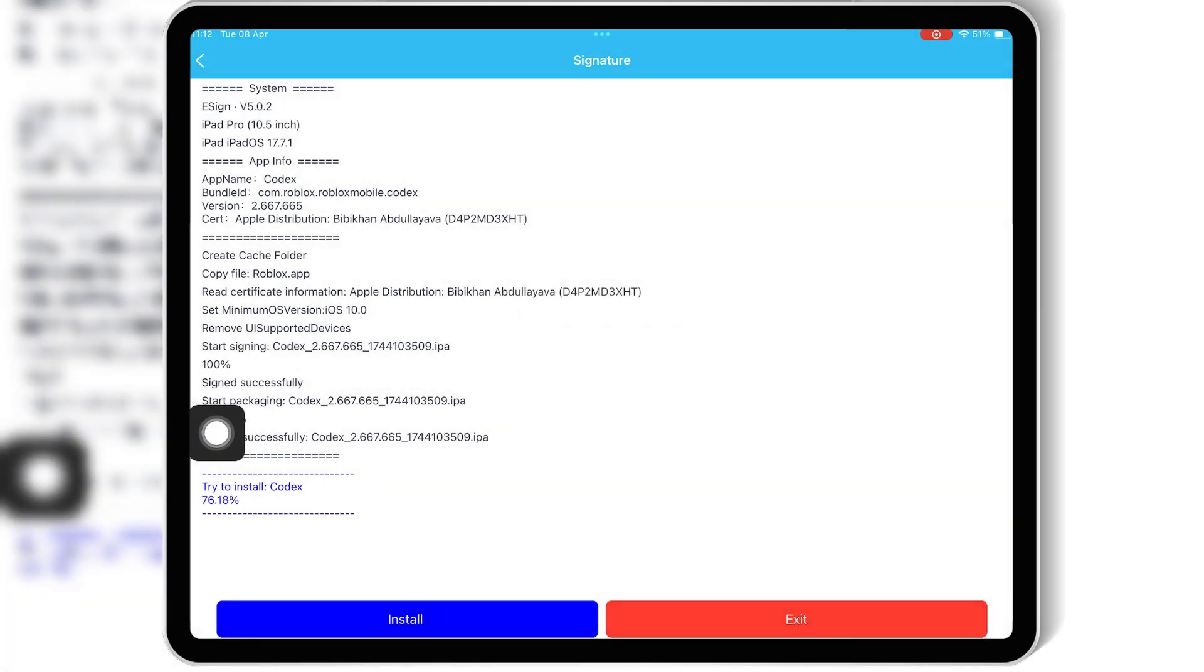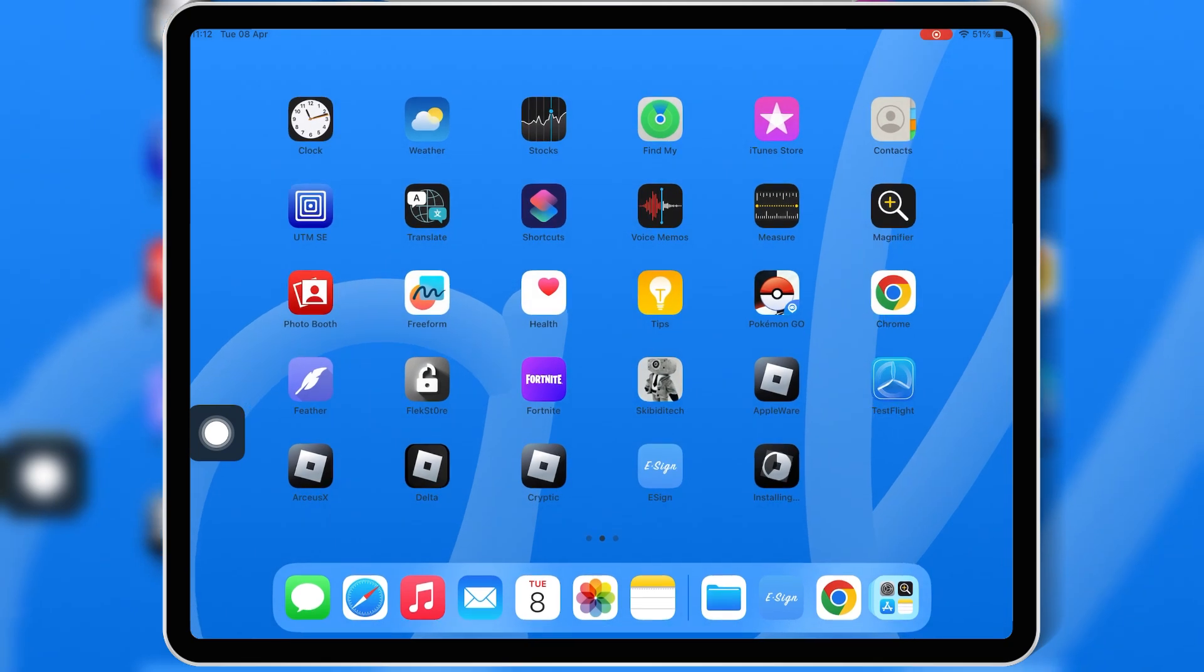Now wait a few seconds, and boom, your app is now on your home screen. That's it. No jailbreak, no PC, and no revokes.